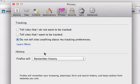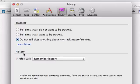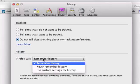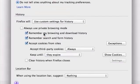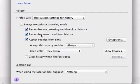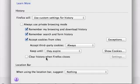And look for this History section. And we want to select from this dropdown, Use Custom Settings for History. And notice this last option, Clear History when Firefox closes. This is exactly what we want.